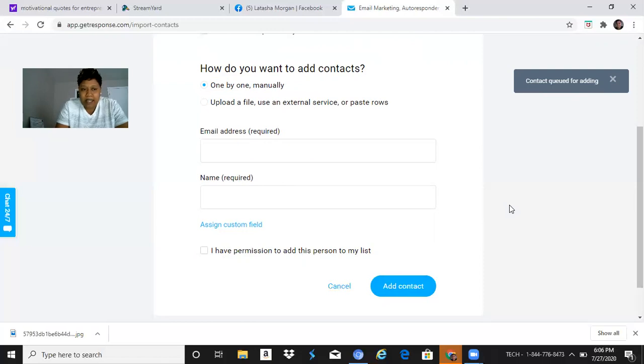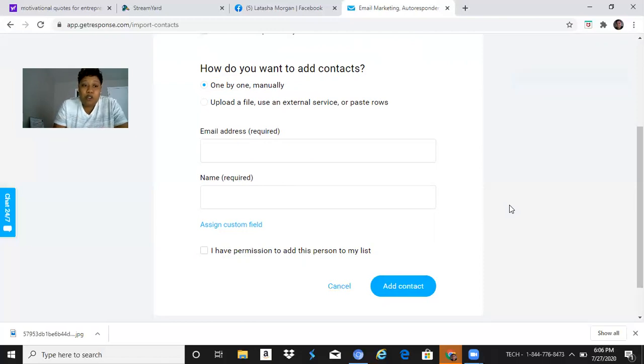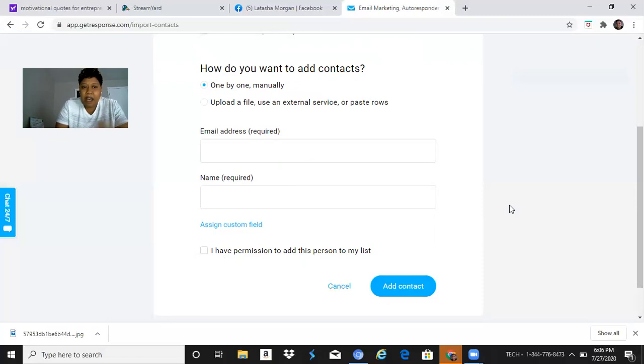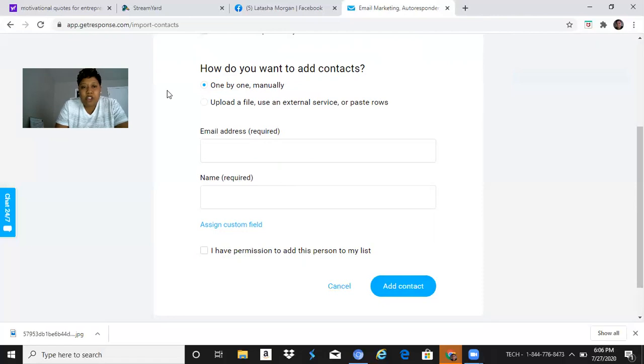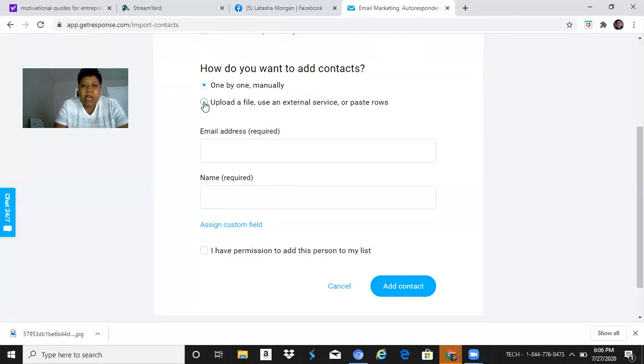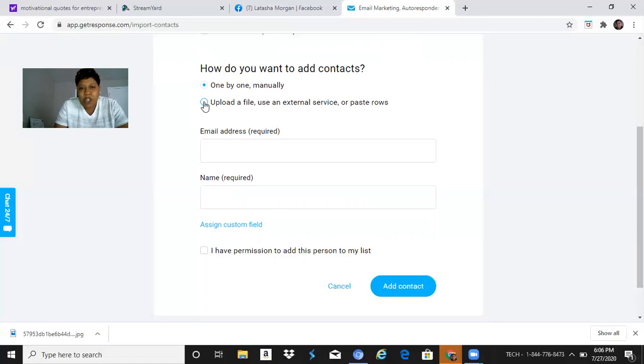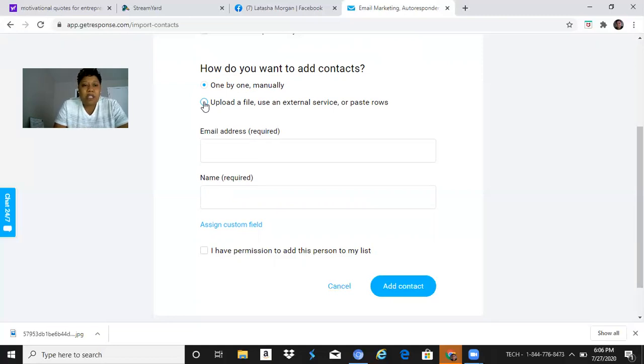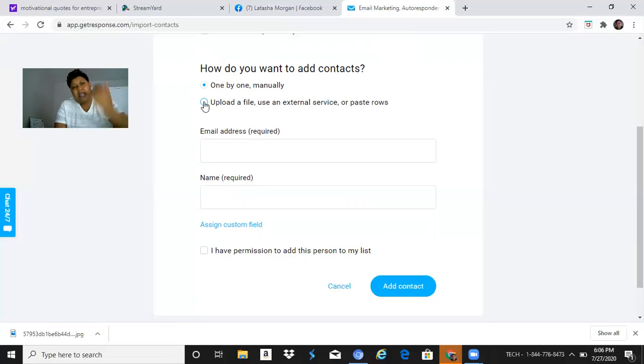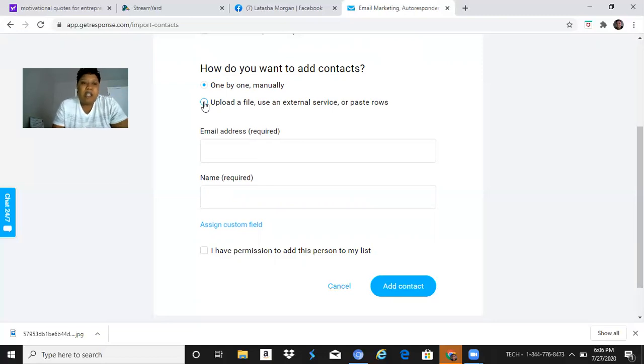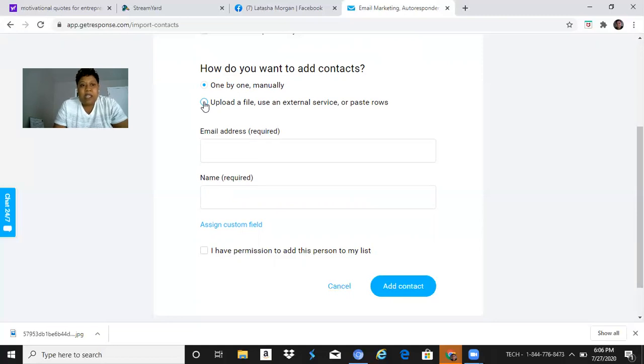Now when I send out an email blast, that email will go to all those new contacts that I've added along with the contacts that I already have. You also have an option to upload a file using an external service or paste rows. So there's two different ways you can add contacts to your autoresponder - one by one manually or upload a file. I wanted to make a video showing you all exactly how to do it and how simple it is.